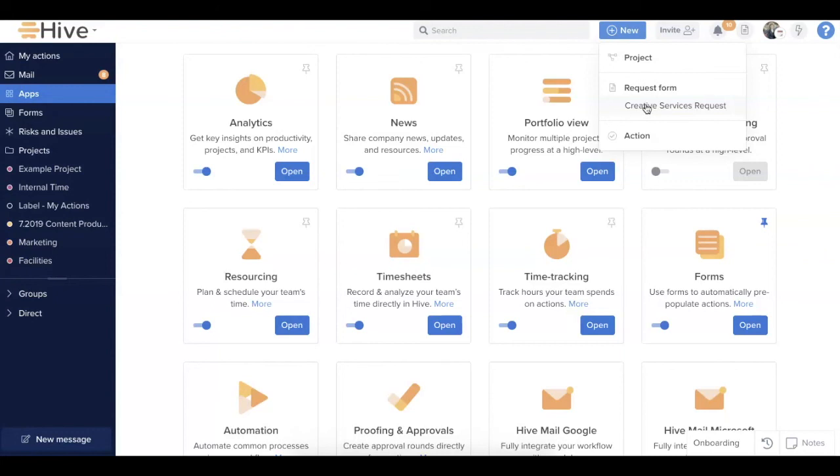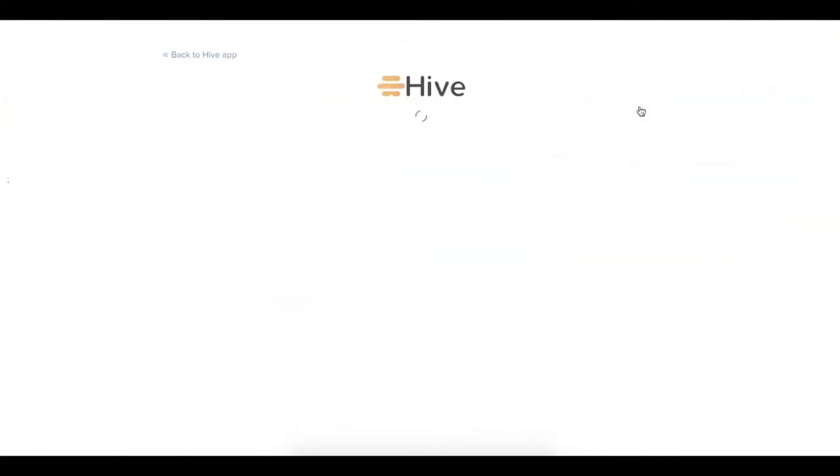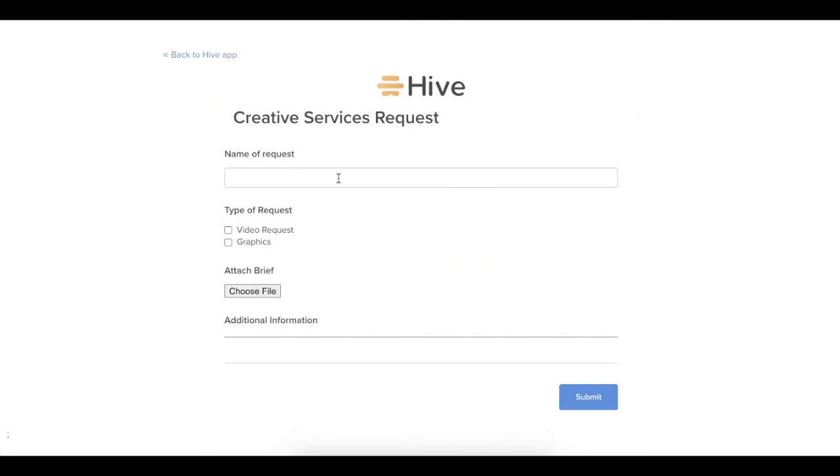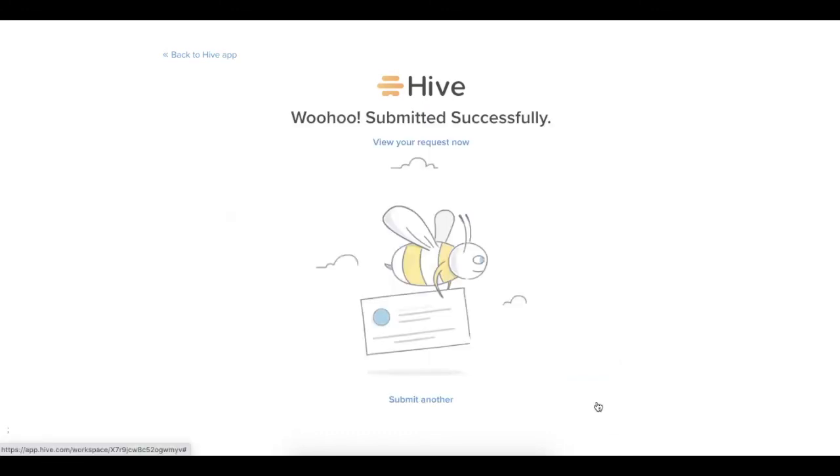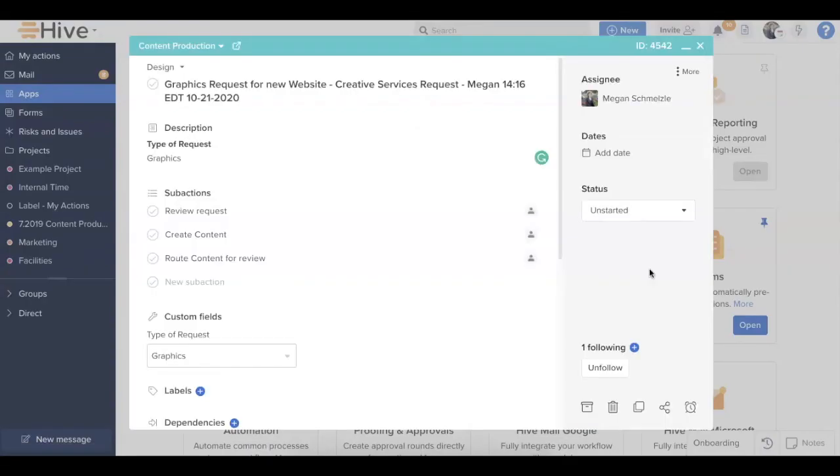Now, if I go in to actually submit an example form, once that form submitter enters in all the information requested in the form, they can click submit. And if they are a Hive user and they have access to the project that this form is adding any of the action cards to, they can view the request right from this form submission page. Now, if they're not a Hive user, they're not going to see that option. And then if they're not added to the project, they would not be able to click that link and access the action card that's been created as well.